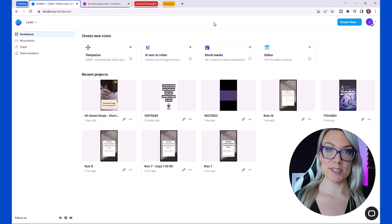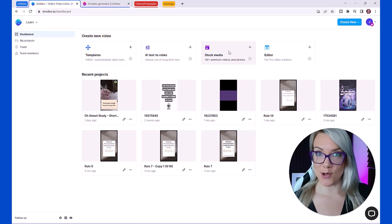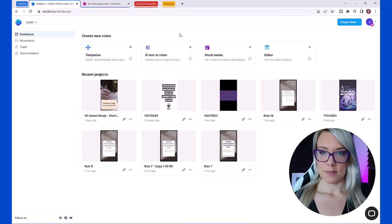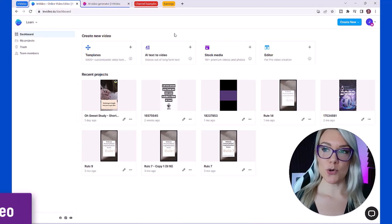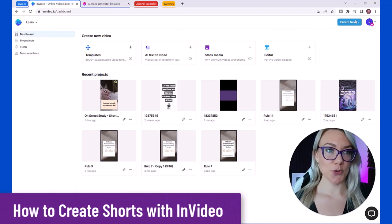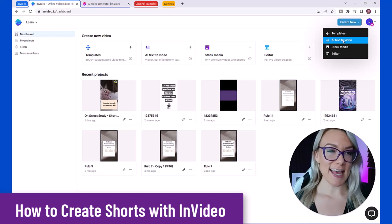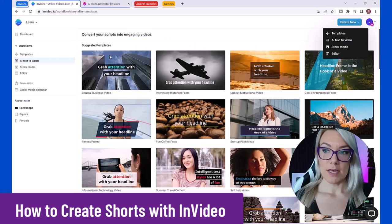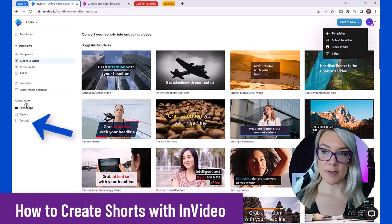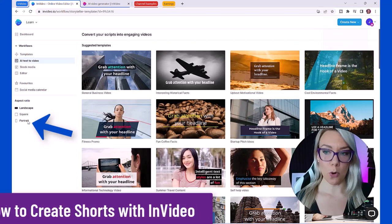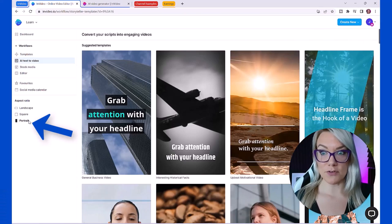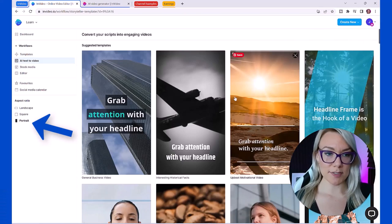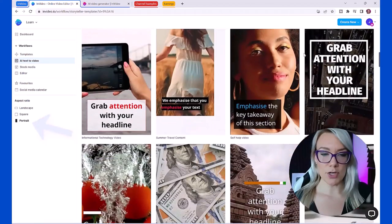Let me show you how quickly you can create one of those shorts that I showed you earlier that's making all that money. Once you log into your account you're going to click create new and then click AI text to video. From here we want to change the aspect ratio to portrait because this is the ratio of shorts or reels.